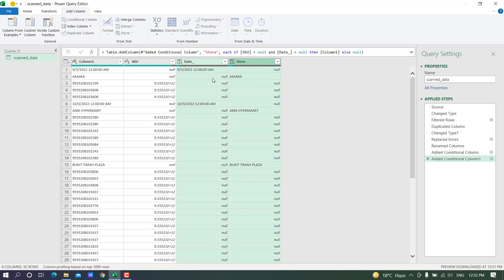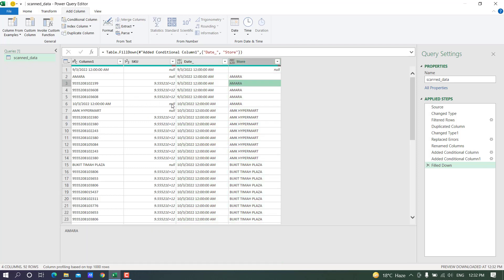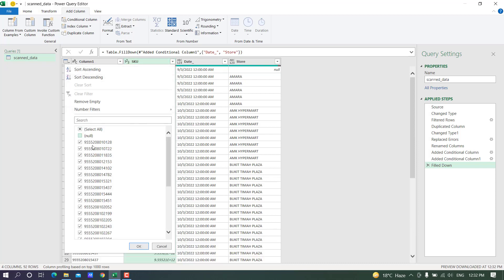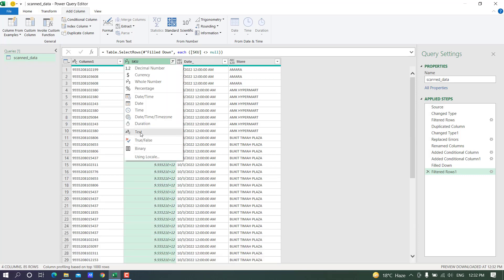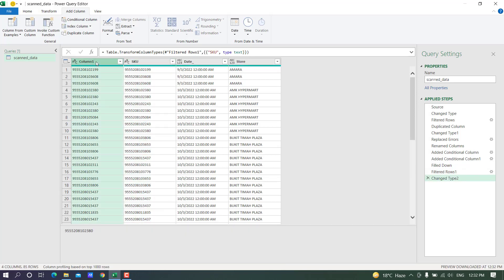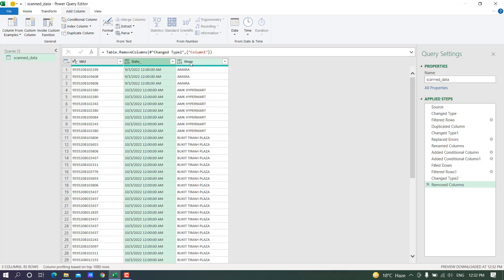I will fill down the blank values — selecting both columns, then right-click and fill down. We now have the data for the blanks filled. Now we have the data in separate columns. I don't need the blanks, so I will filter them out. I will convert this to text, and we don't need the original column since SKU, date, and store name are all separated.